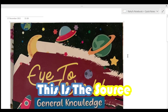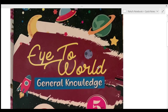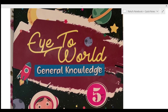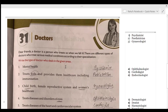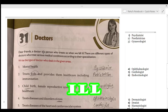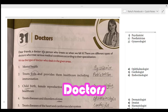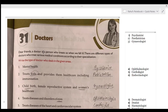This is the source from which I took this information — it's the 'Eye to World General Knowledge Fifth.' A doctor is a person who treats us when we fall ill. There are different types of doctors who treat various medical conditions.